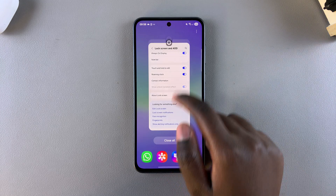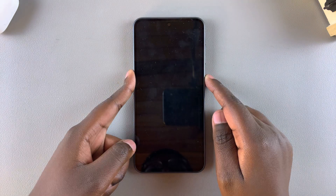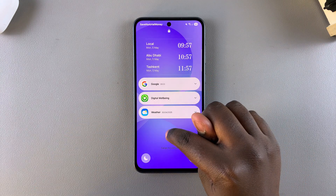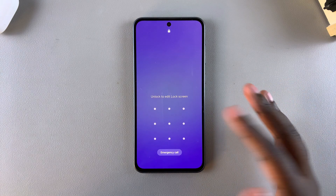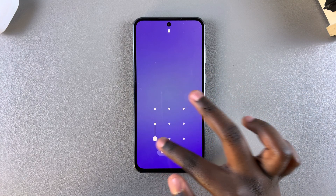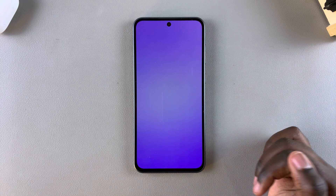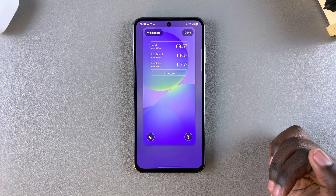Alternatively, you can go directly to the lock screen and long press on it. If you have a PIN, password or pattern, enter it in, and then you'll be redirected to the lock screen editor.